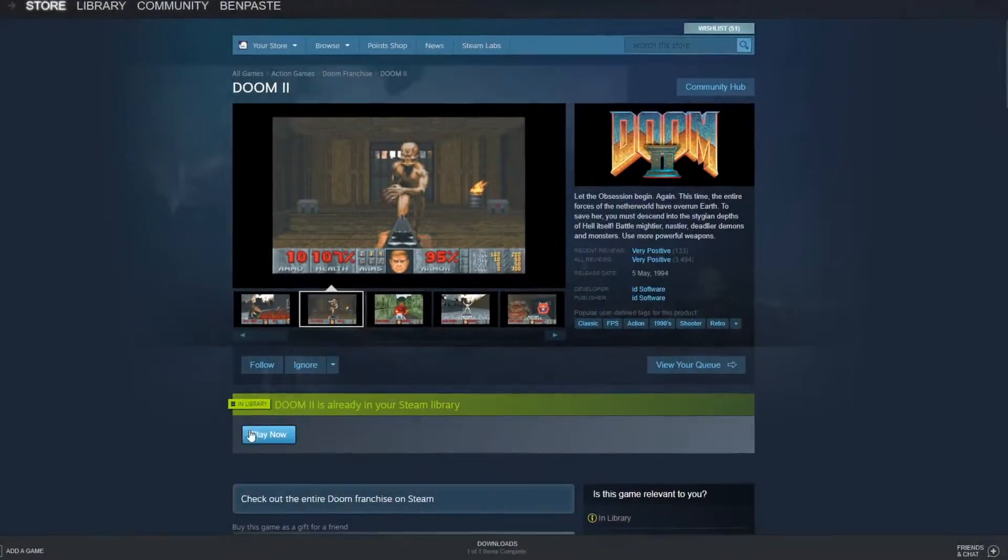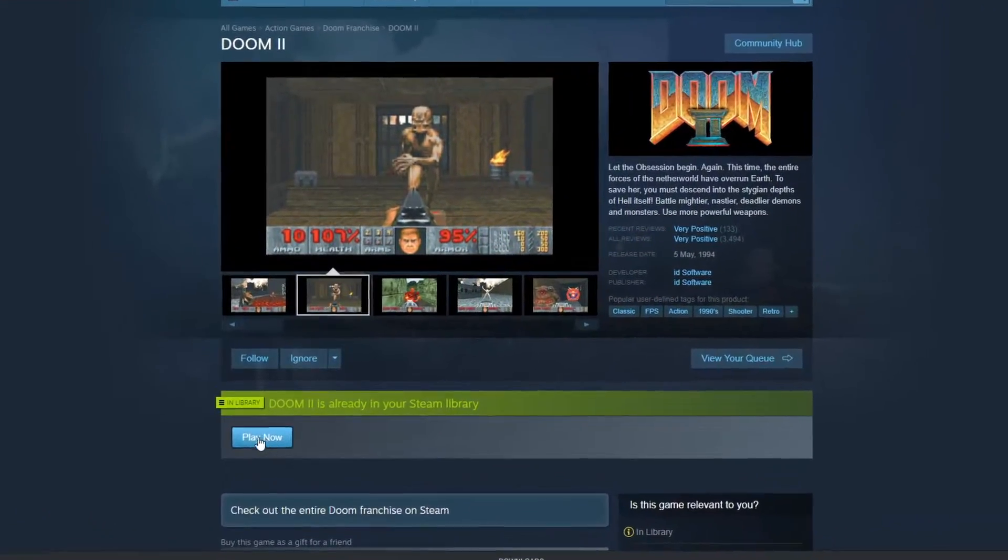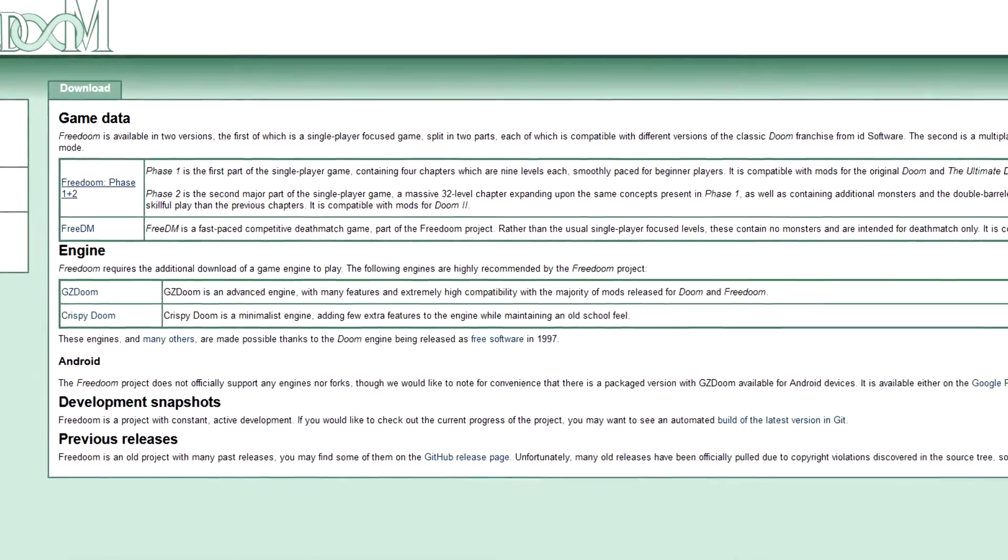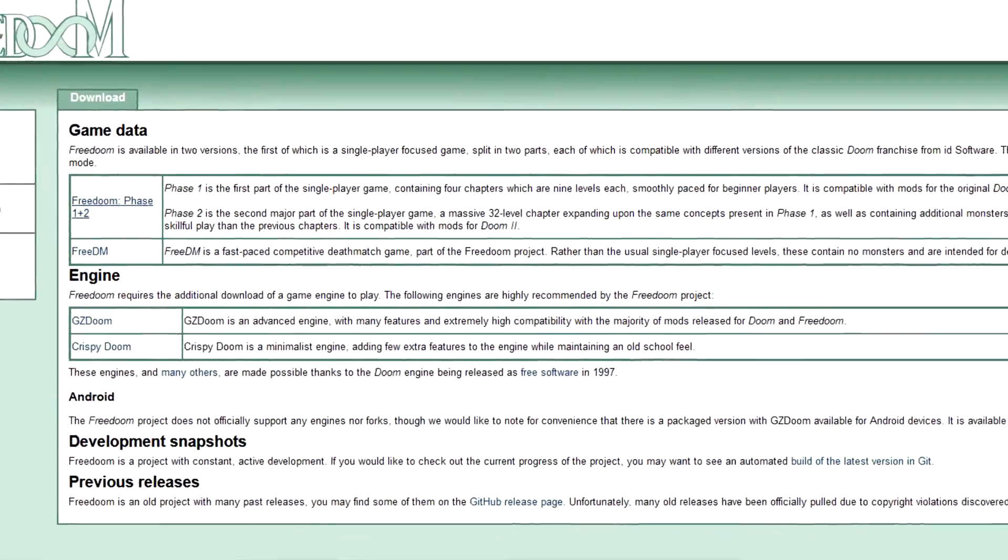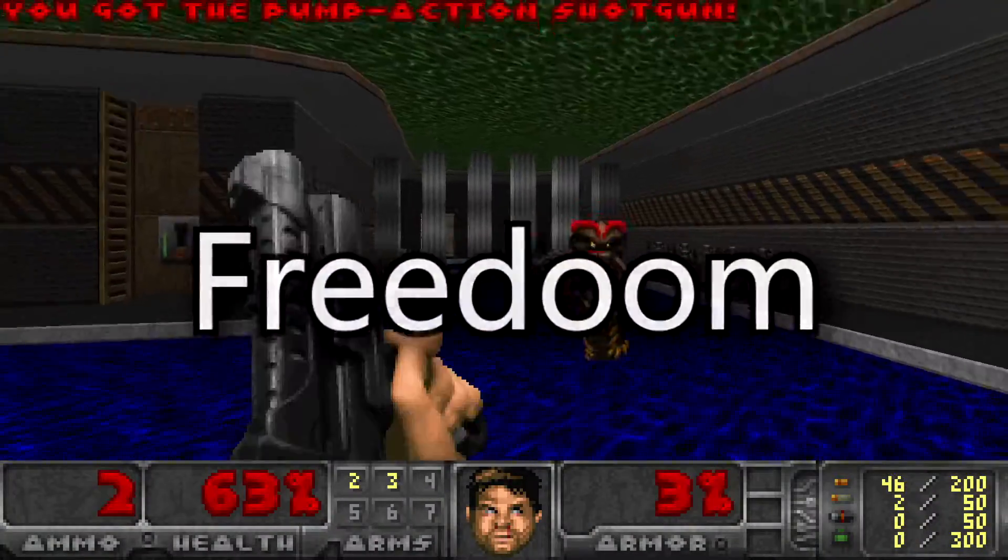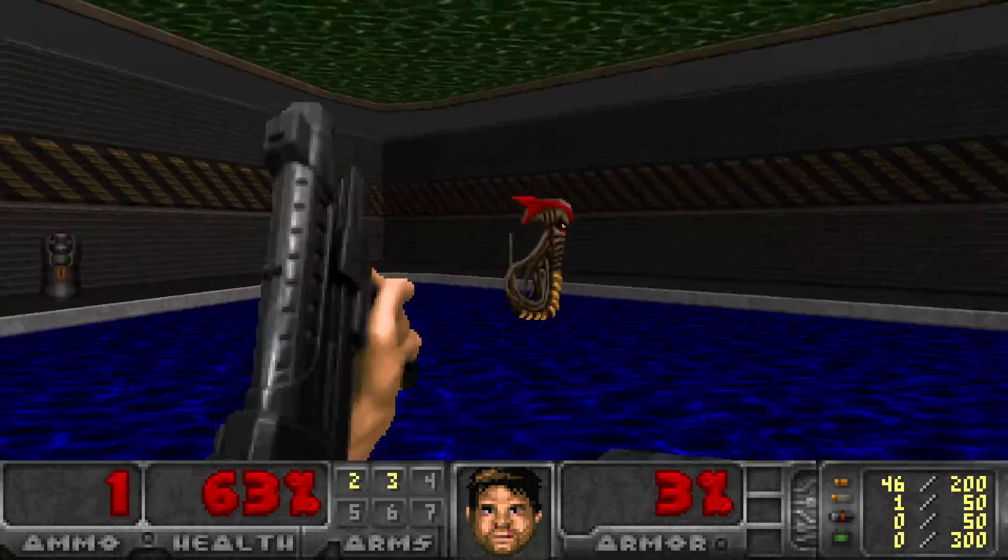Before you begin, first make sure you own a Doom game. If you want to make maps without having to buy Doom, you can download a version called Free Doom in the link in the description.